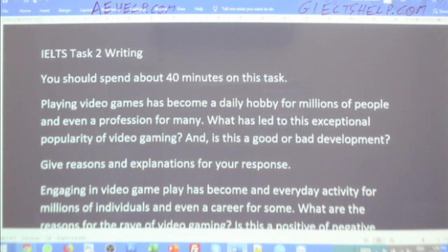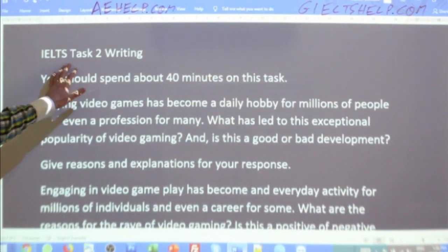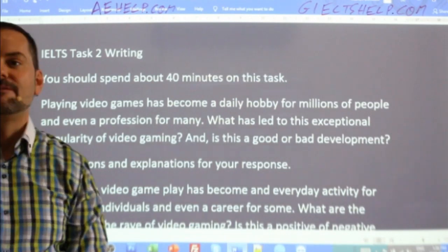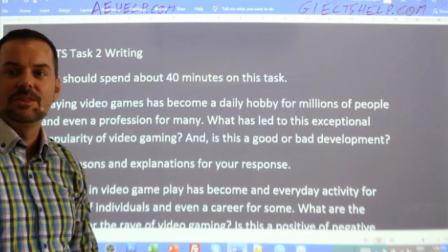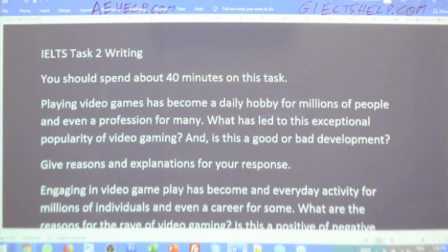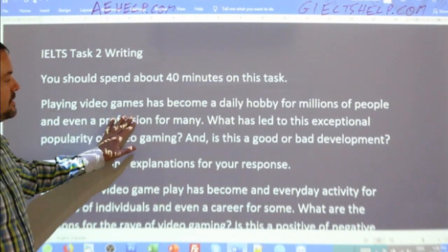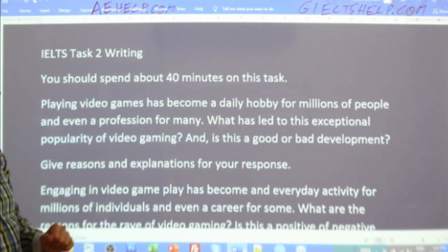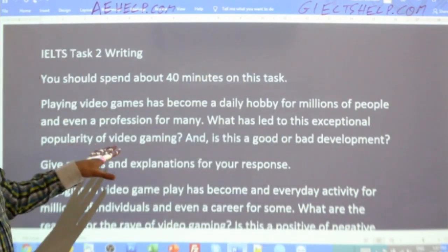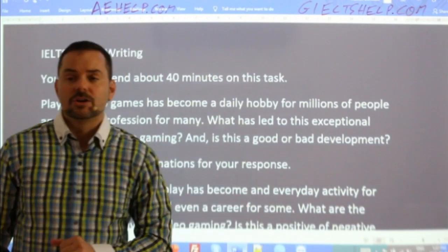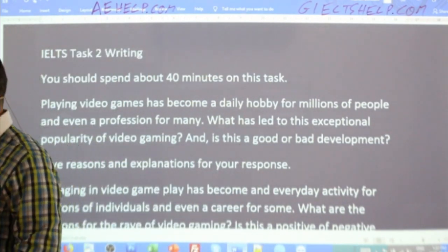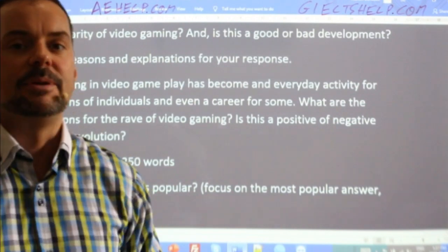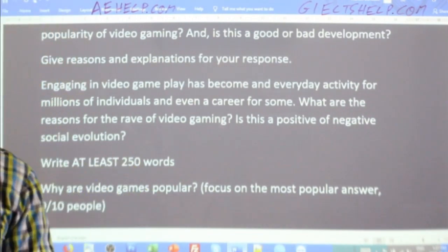So here is the question from last week — IELTS Task 2 writing. You should spend about 40 minutes on this task; always spend that 40 minutes. Here's the original question: 'Playing video games has become a daily hobby for millions of people and even a profession for many. What has led to this exceptional popularity of video gaming? And is this a good or bad development? Give reasons and explanations for your response.' We all did our paraphrasing, and I was very happy with the paraphrasing many of you members produced last week.